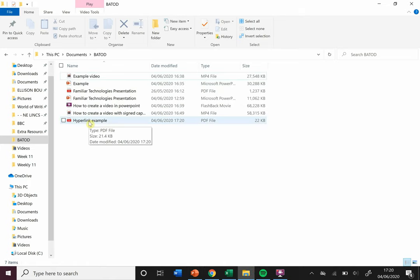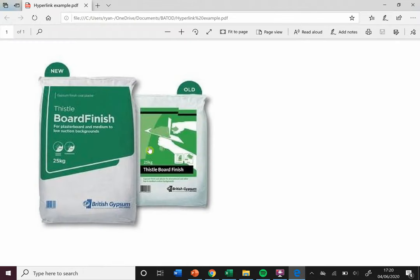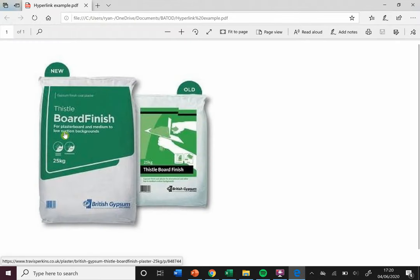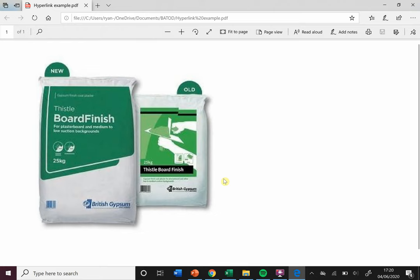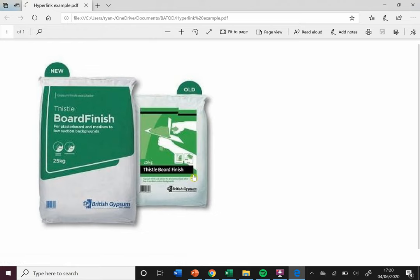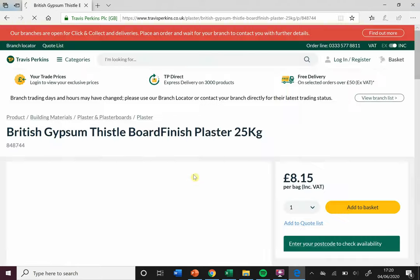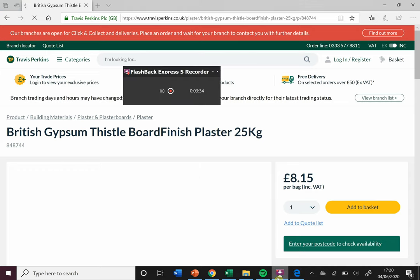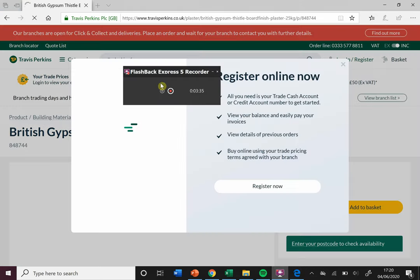If I just navigate to my folder, I'll see here I've got my hyperlink example PDF. I'll open that, and here it is. You'll see when I hover my mouse over that picture, it turns into a little hand. That means I can click that. If I click it, guess where it's gonna take me? It's gonna take me straight to that website. And that's how it's done. Hey, that was useful, thank you.